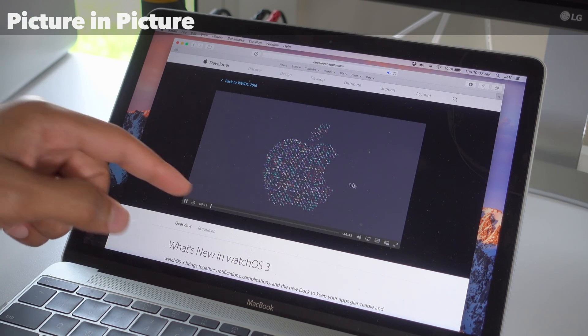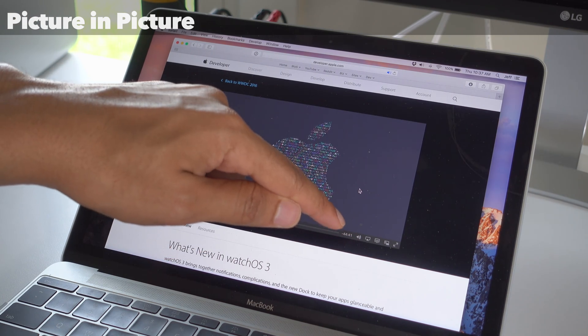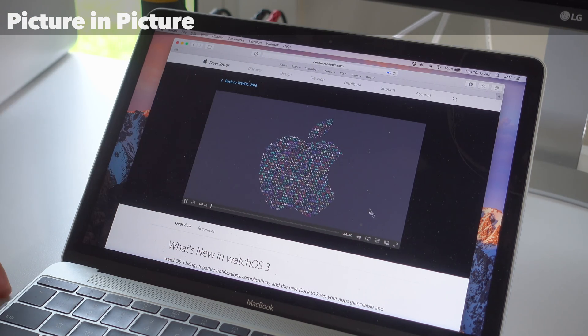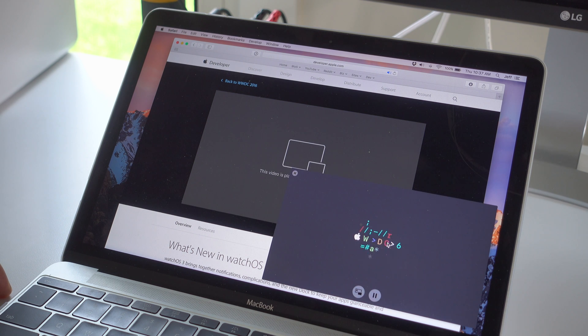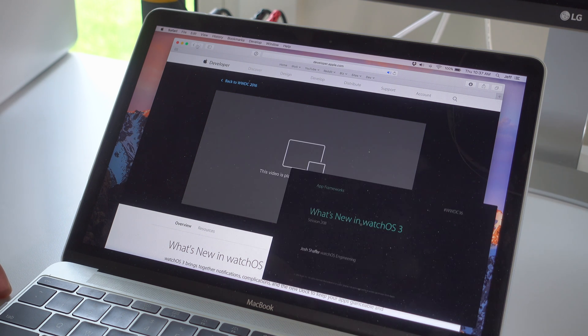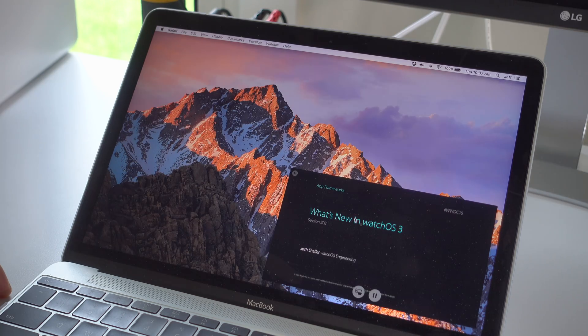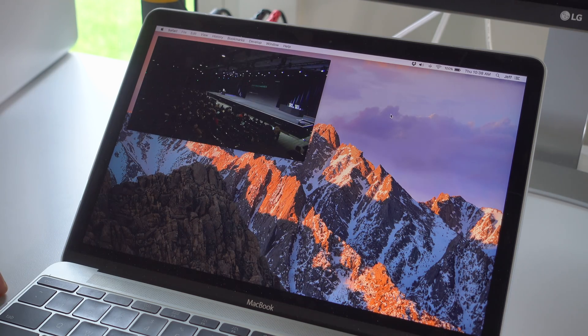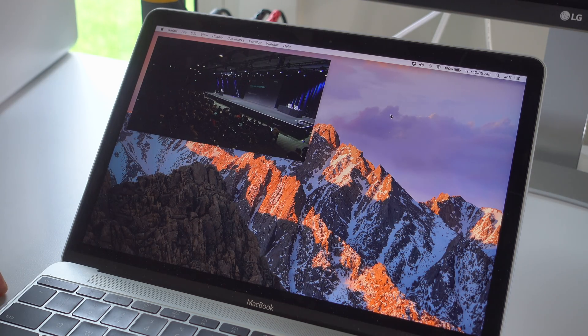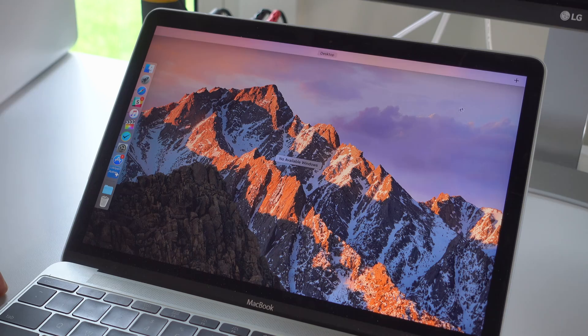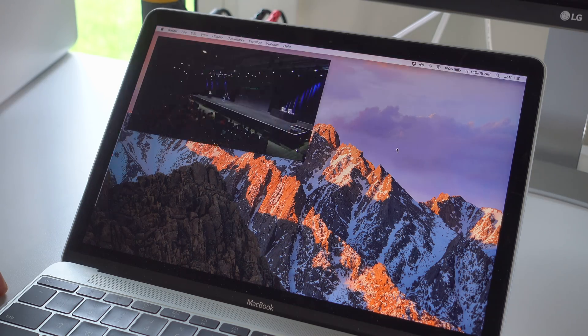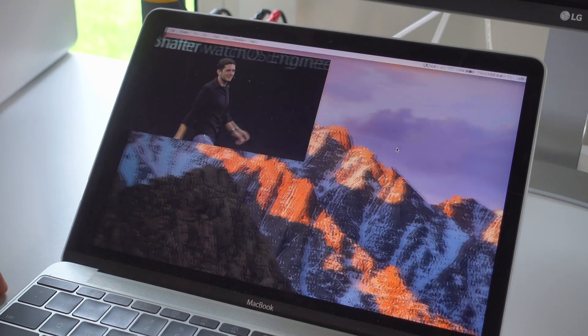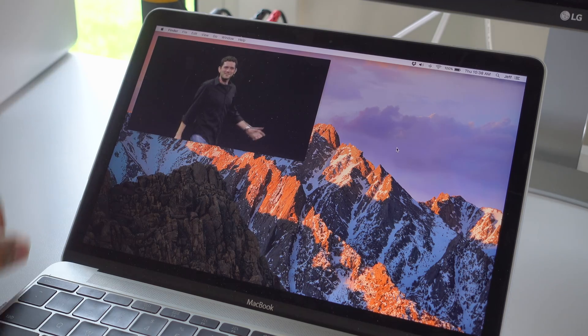And picture in picture is a feature that I've always wanted on the Mac. Ever since it hit the iPad, I've wanted picture in picture, even before that actually. It's a nice feature. It allows you to use other applications and keep the video playing on top of the screen at all times. Even when you switch to different desktops, you can keep the picture on top at all times, just like this. Super handy feature.